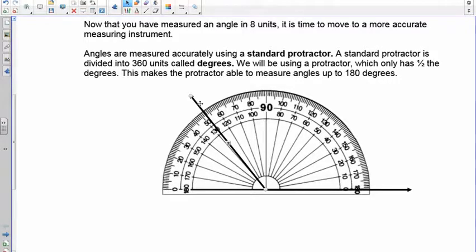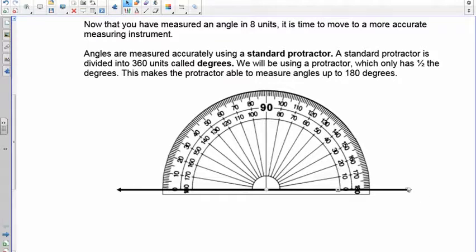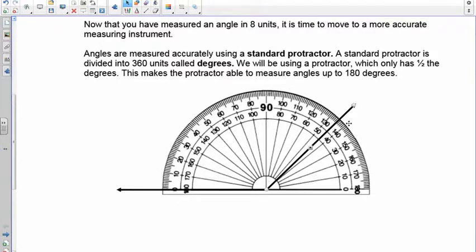If you're measuring from the other side, the same thing happens but you have to start on the inside where the zero is. You always start with zero: 10, 20, 30. If the angle is up here you'd go 10, 20, 30, 40 — then count 41, 42, 43, 44, 45 — to get 45 degrees. You always start from zero and always count up.